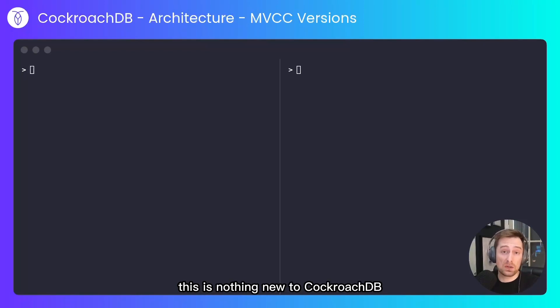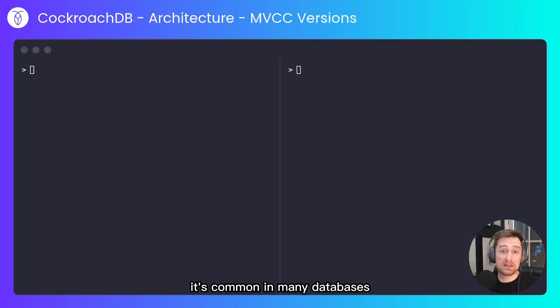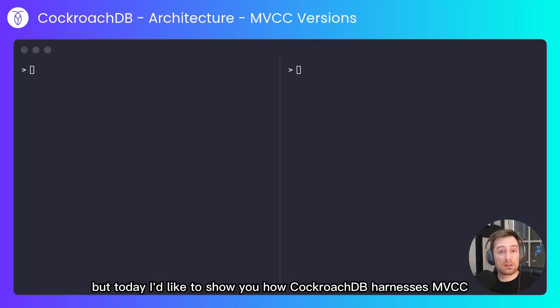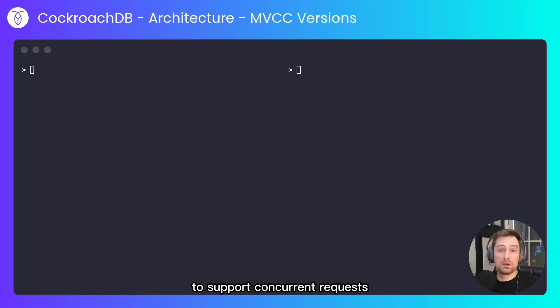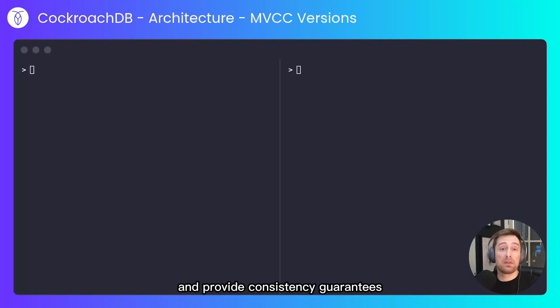This is nothing new to CockroachDB, it's common in many databases, but today I'd like to show you how CockroachDB harnesses MVCC to support concurrent requests and provide consistency guarantees.